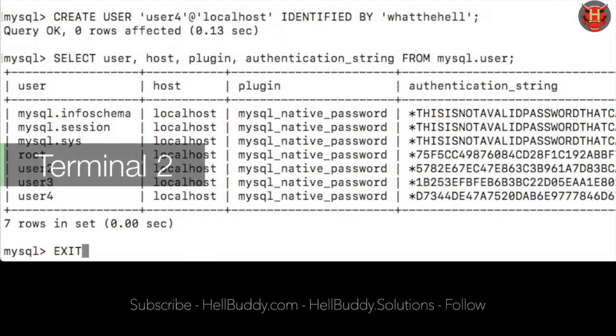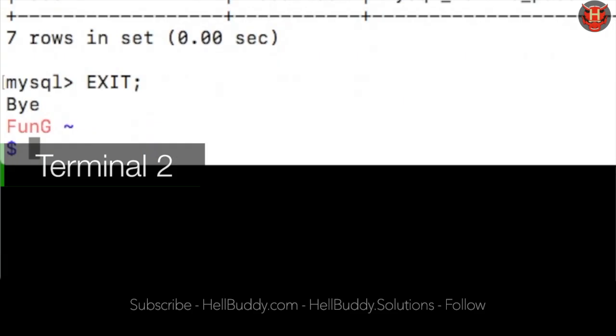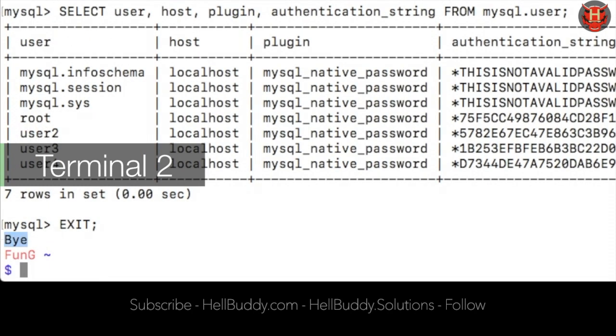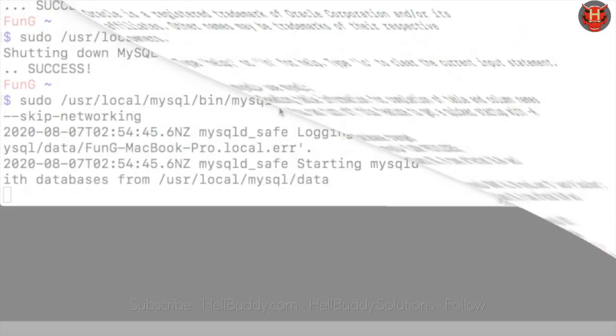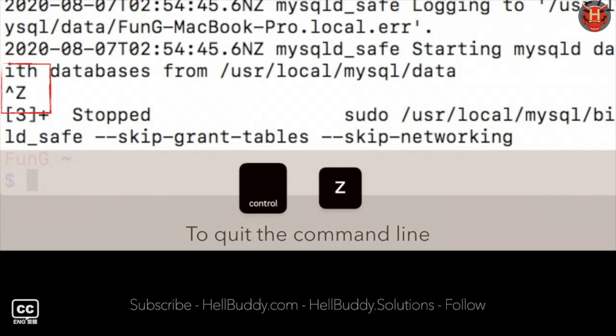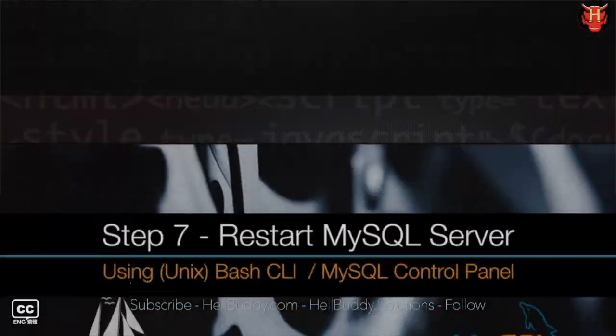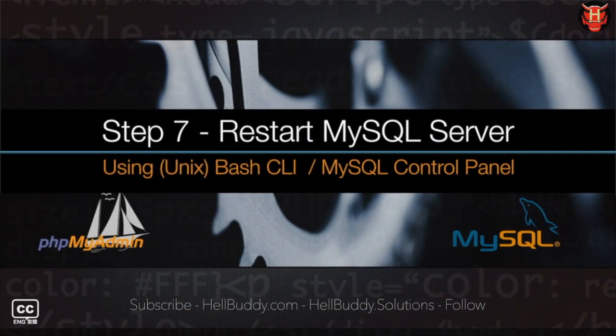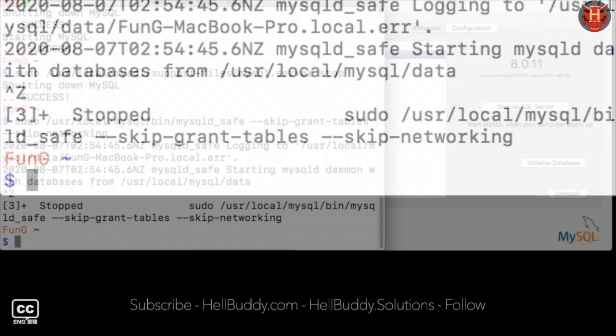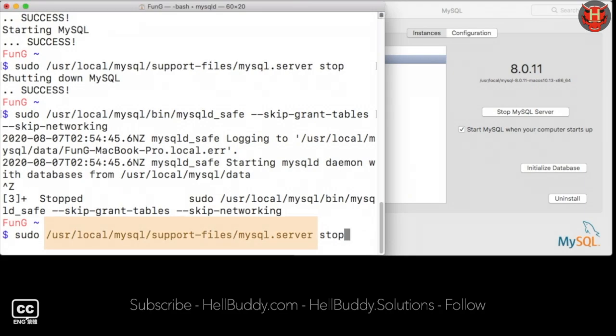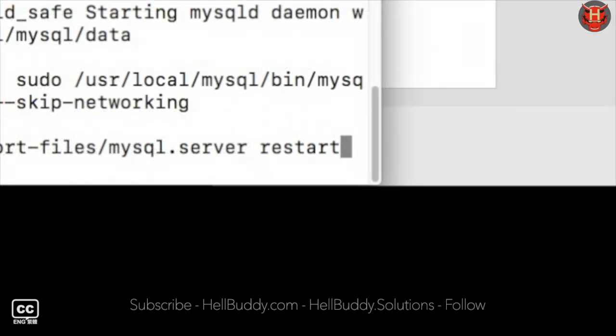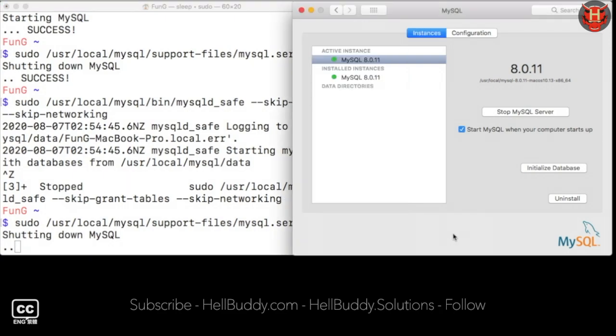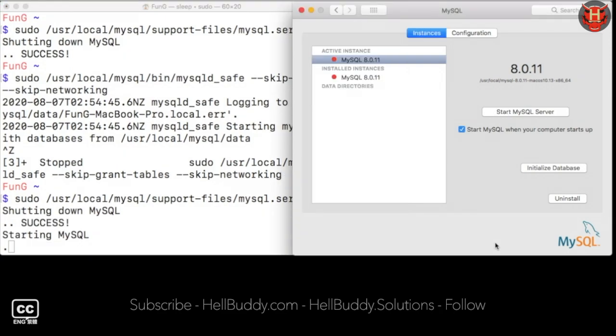Type exit plus enter to exit the commands. Back to terminal 1. Hold down control and Z key to exit. Reload the line. This time change restart to restart the server. Press enter to reload all updated changes.